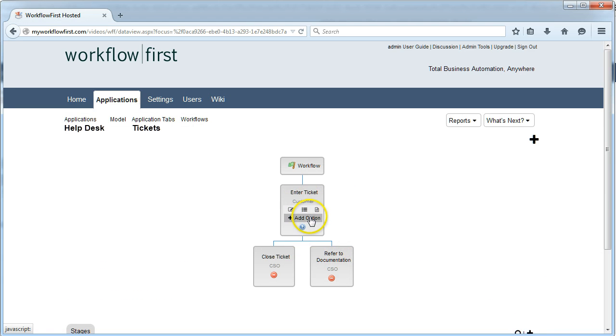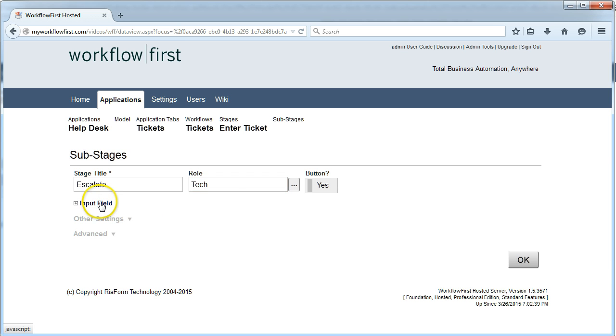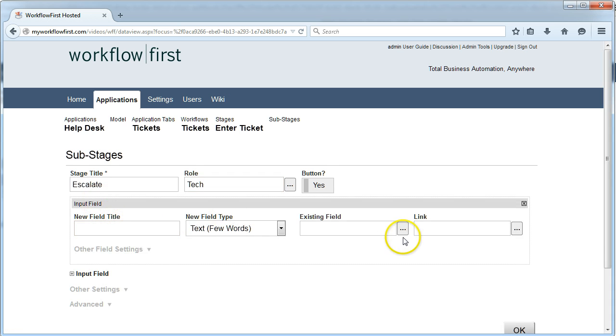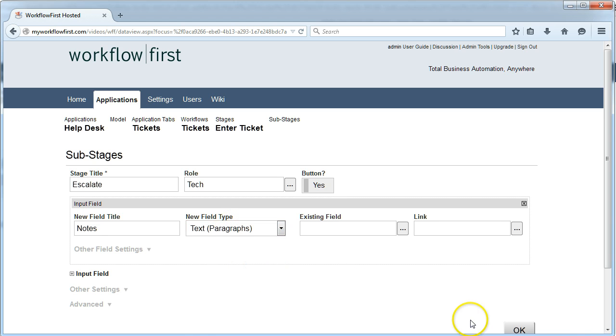The third option is to escalate it. If we escalate it, then it's going to go to a Tech, and we'll provide some notes that can be relayed to the Tech.